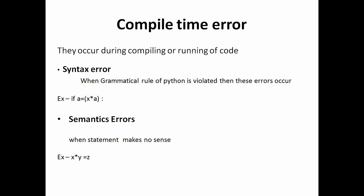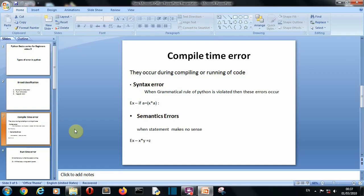There you can see the grammatical rule of Python is violated here because the single equal to sign is used for assigning the value but here we are comparing two values. We are writing an if statement and comparing here, so for comparing we use double equal to sign but here we are only using single equal to sign. So we are not following the grammar of Python hence an error will be raised. Let me show you how that error will actually look.